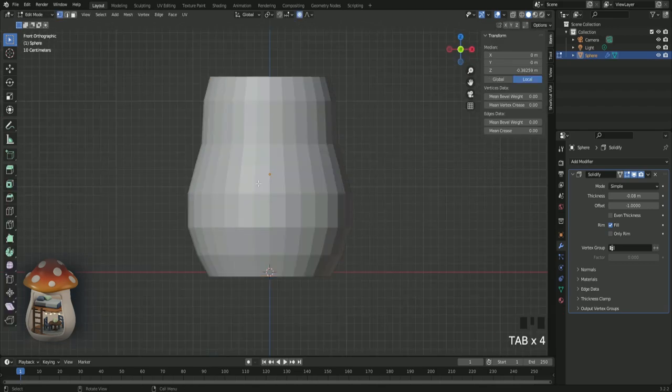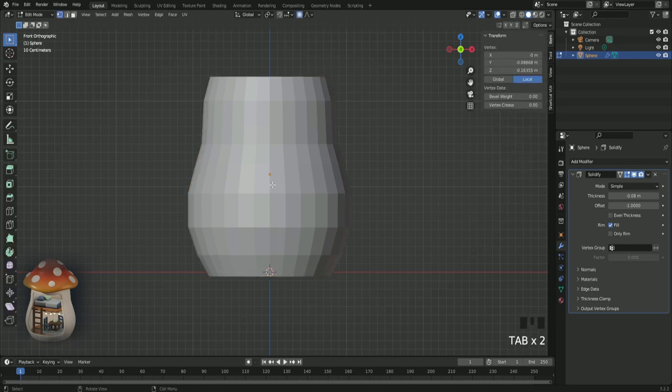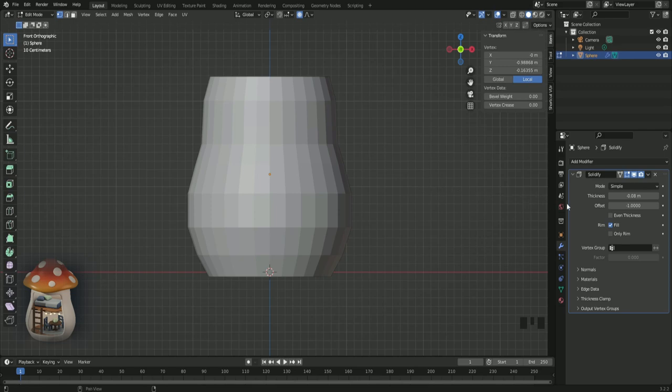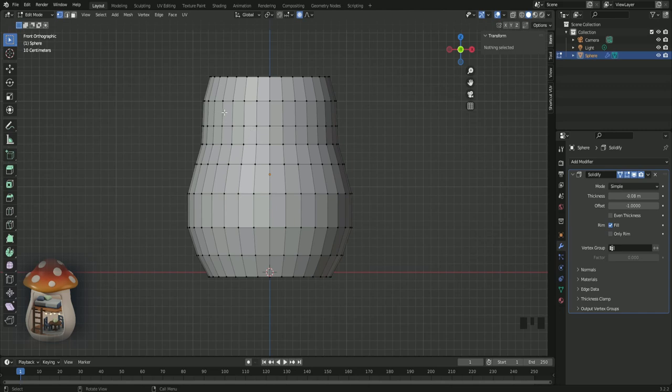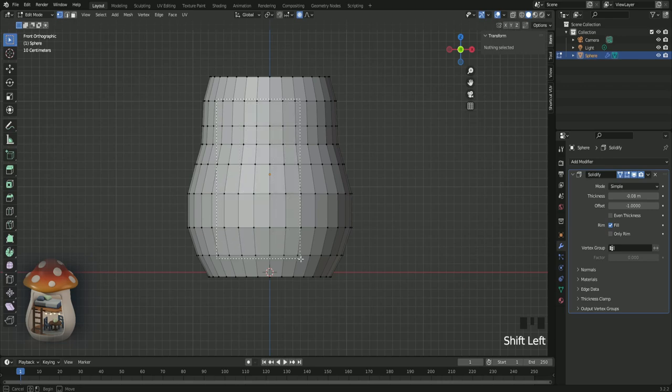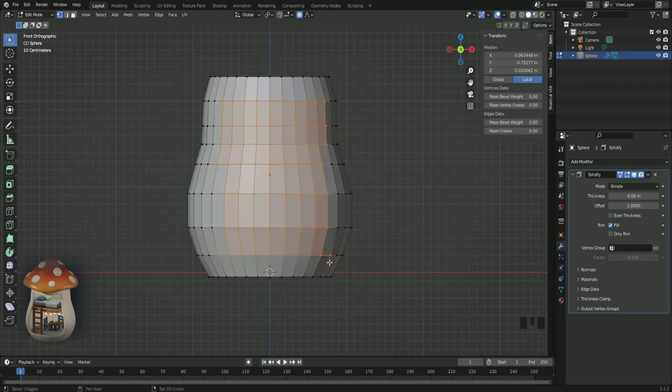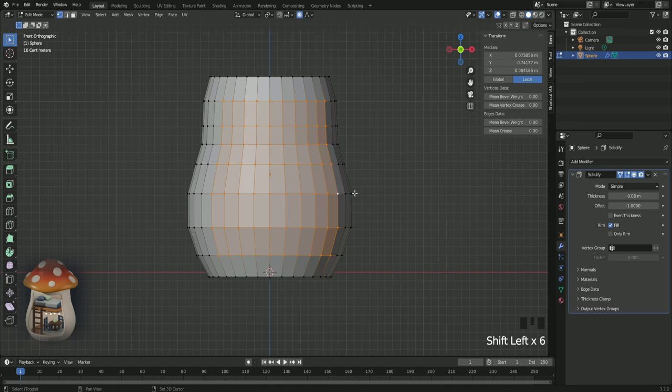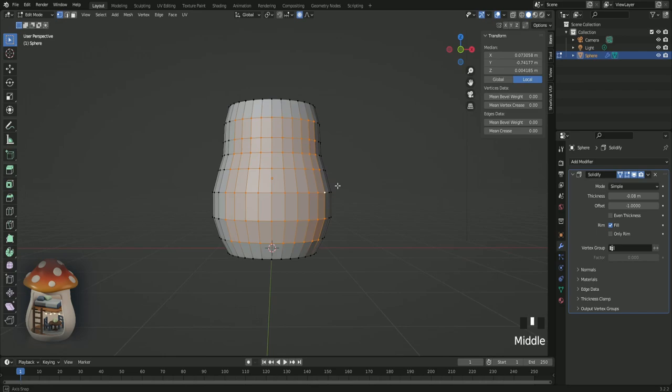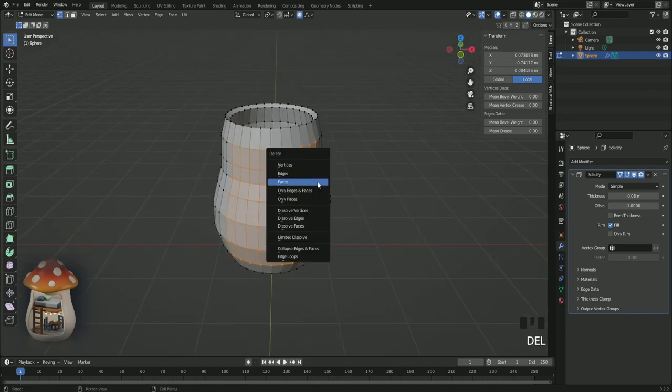And the reason you cannot see the vertices when you press tab is because we made the solidify modifier go outwards. So you have to click on this triangle. Now click and drag your mouse to select all these vertices. Now click and drag your mouse to select all these missing ones until you get this shape. Press delete and then faces.